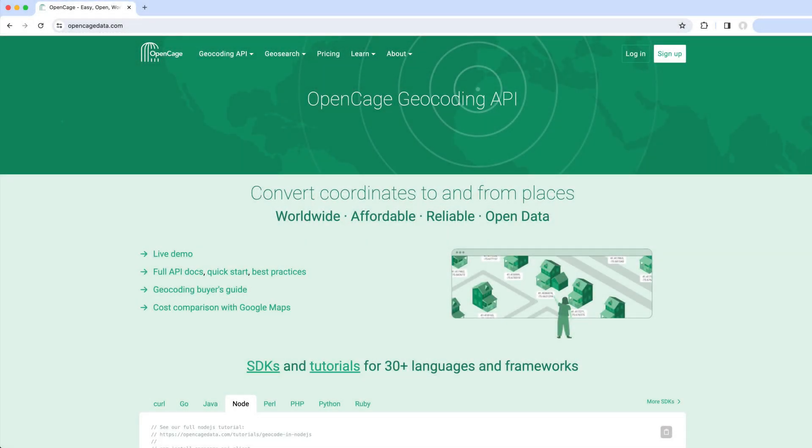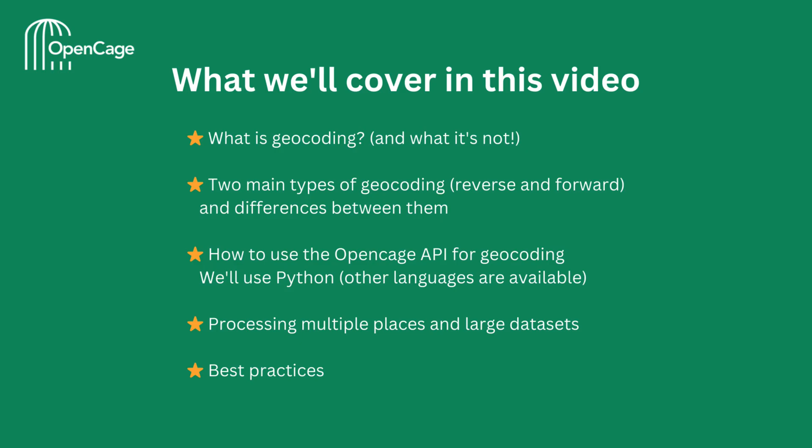Welcome to the OpenCage Geocoding API tutorial. In this video, we're going to look at what is geocoding and what it's not, the two main types of geocoding, reverse and forward geocoding, and the differences between the two of them.